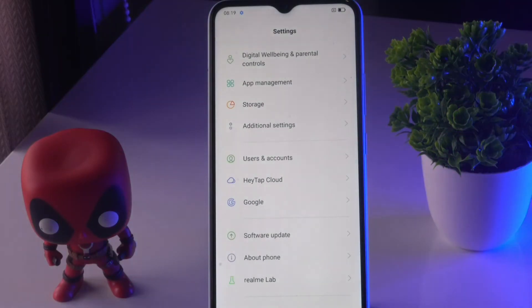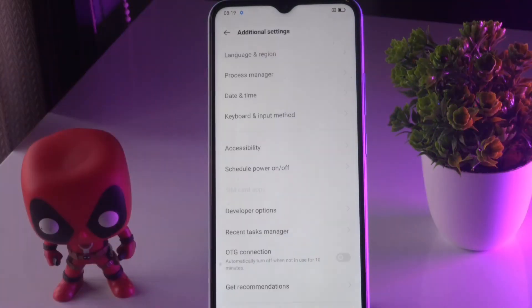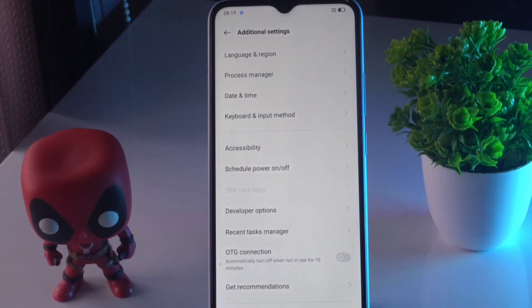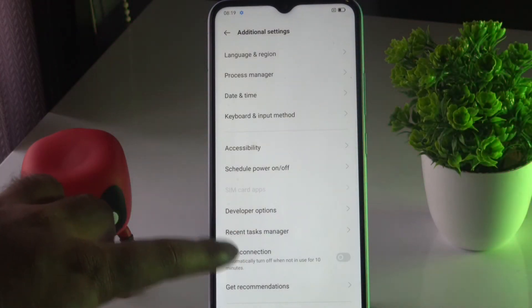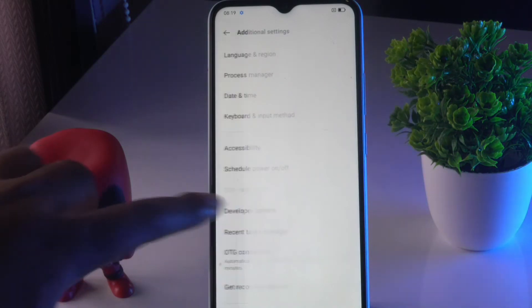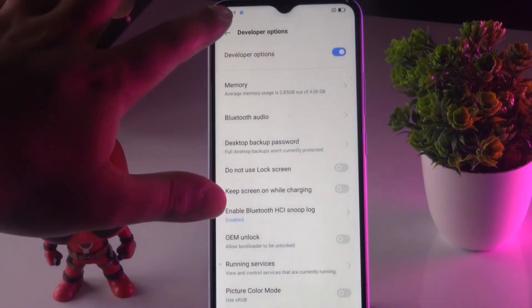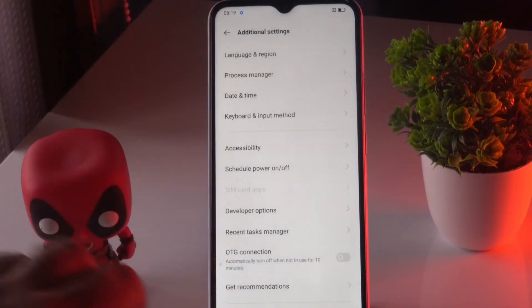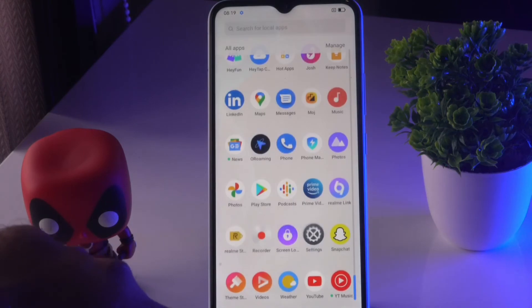Tap on Additional Settings, and from here you should be able to find Developer Options. As you can see, we have Developer Options here and it is enabled.